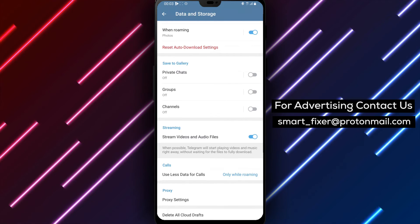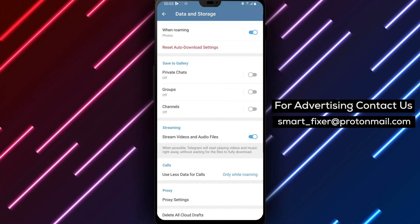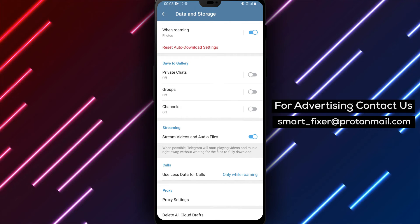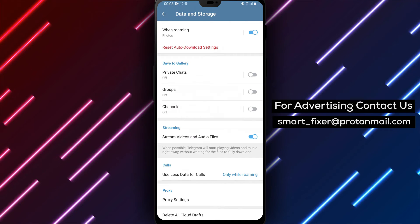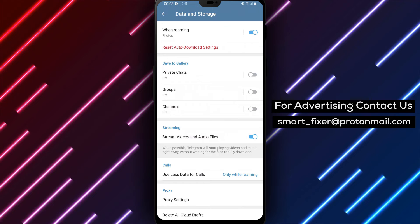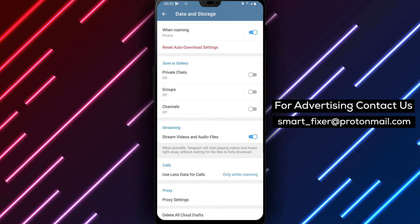Deleting Cloud Drafts can help free up space and keep your Telegram app organized. It's a useful feature for those who like to keep their Drafts clean and tidy.